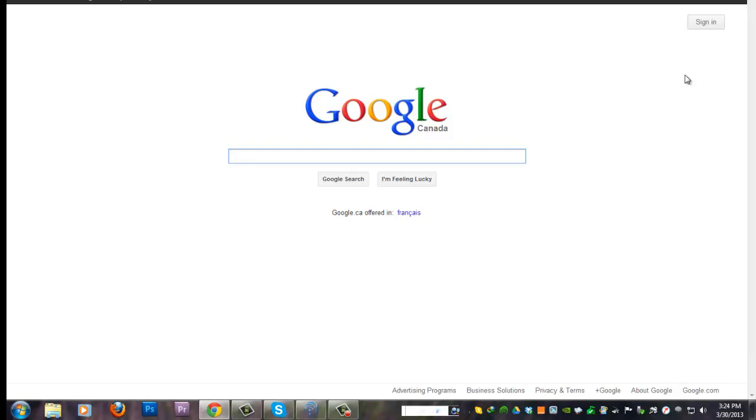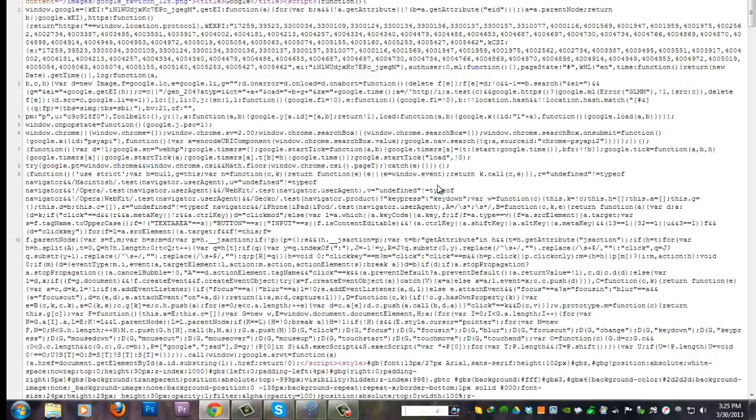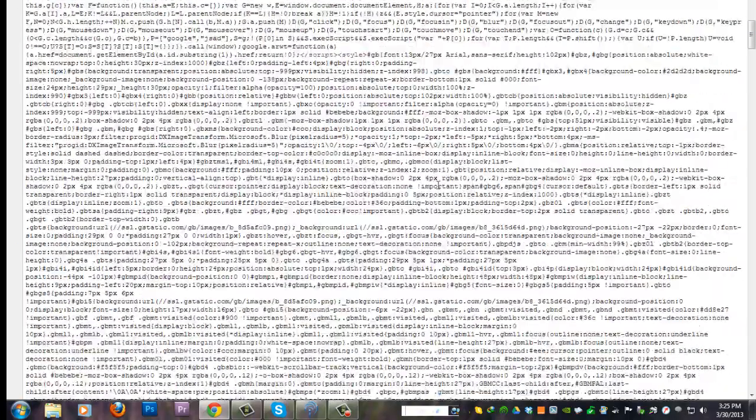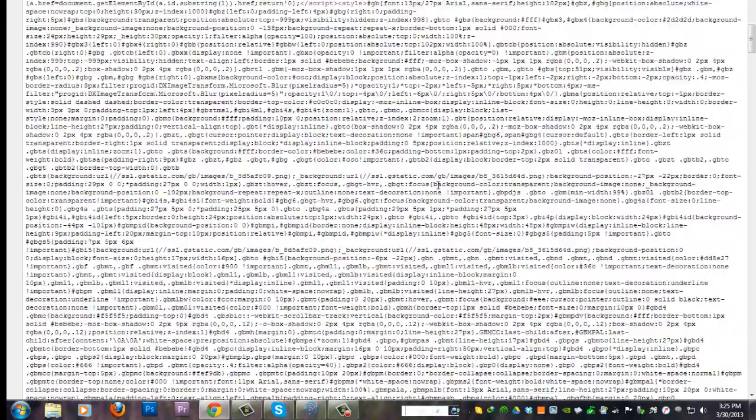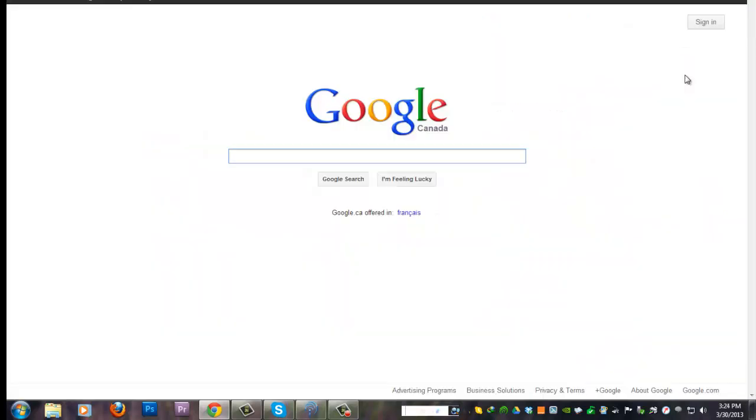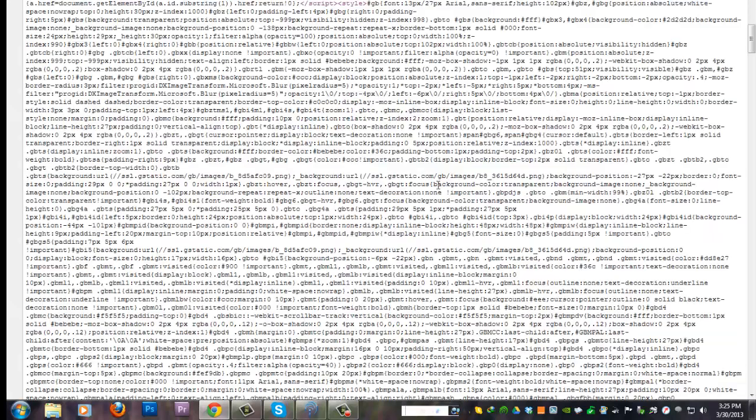This video tutorial is going to show you how to view website source codes. All internet browsers allow users to view the HTML and other source codes of any web pages on the internet. This tutorial will show you how to view the source codes with a listing of some major browsers.